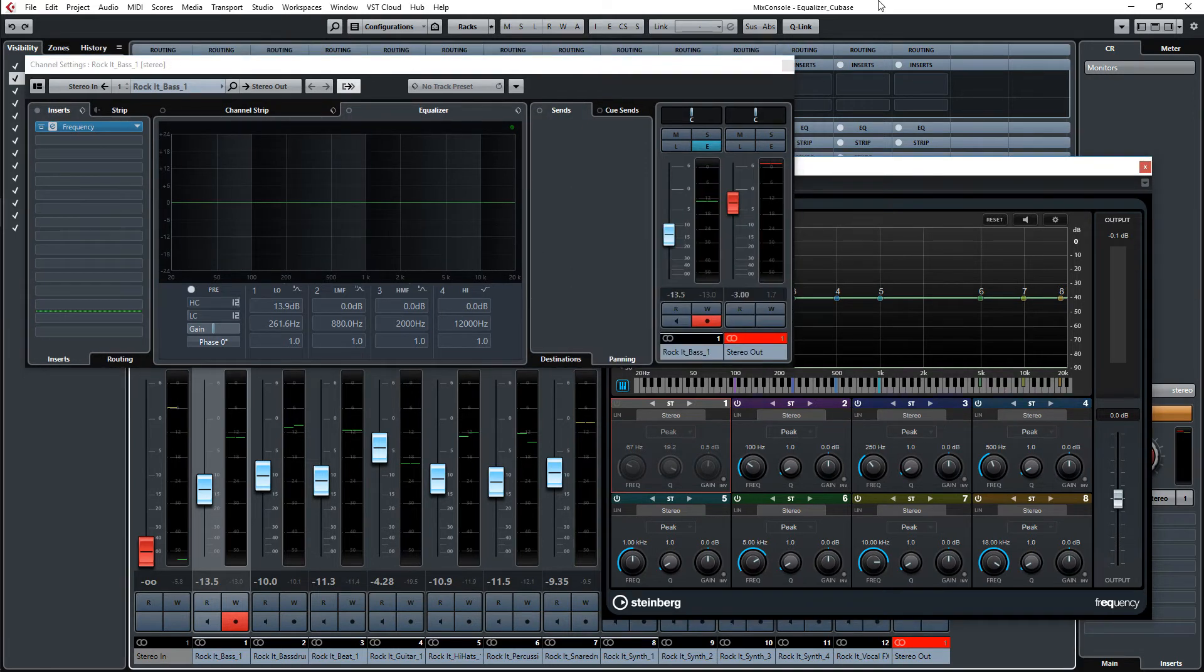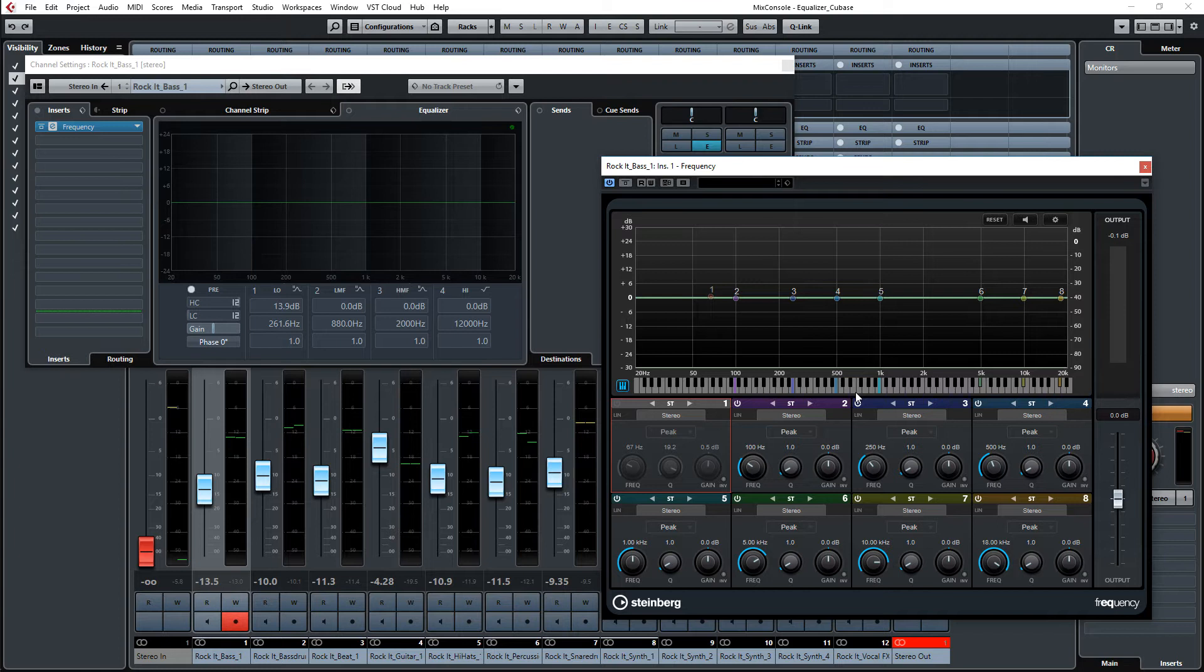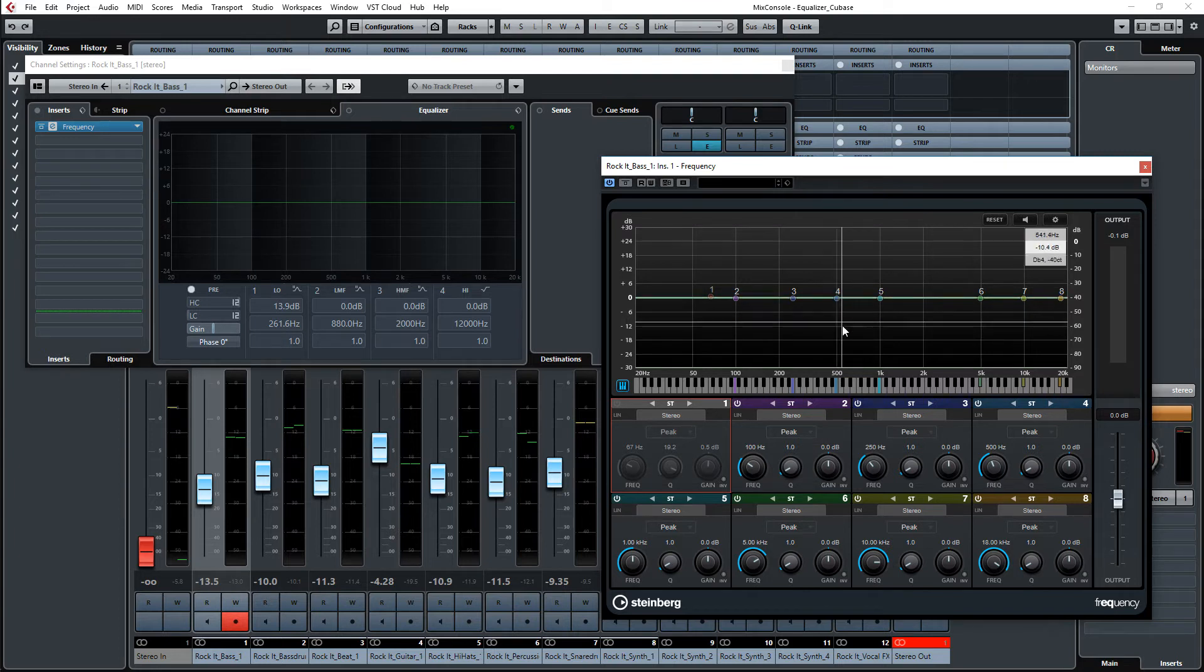So what does it mean, note names? You can see in the frequency module you can turn on here the keyboard, and then you see your notes and you know exactly what note is what frequency.